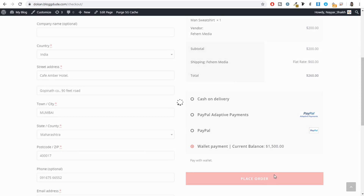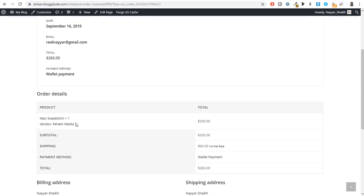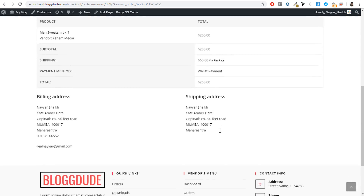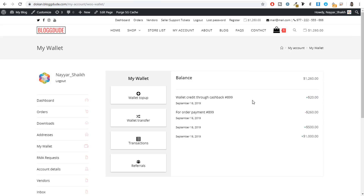Click Place Order. The order is successfully placed with an order number, date, and all details. The wallet balance is deducted — now showing $1,260. Viewing the order details: the purchase was $200 for the product and $60 for shipping, totaling $260 deducted from the wallet. And a wallet cashback of $20 was credited back. This is how it all works.